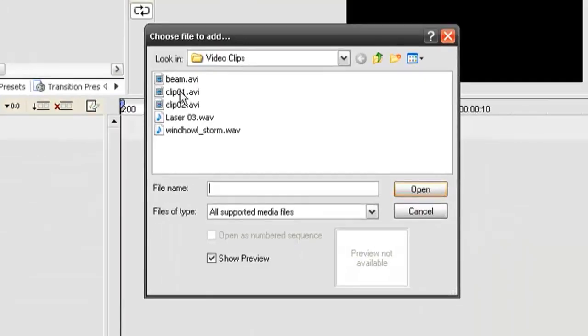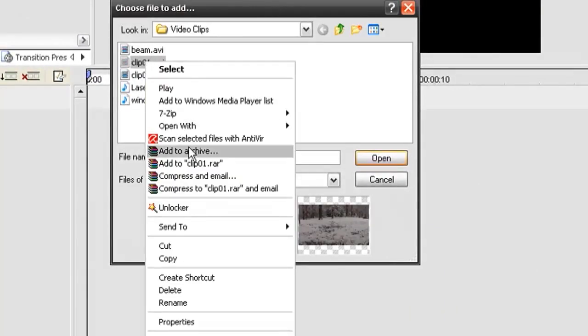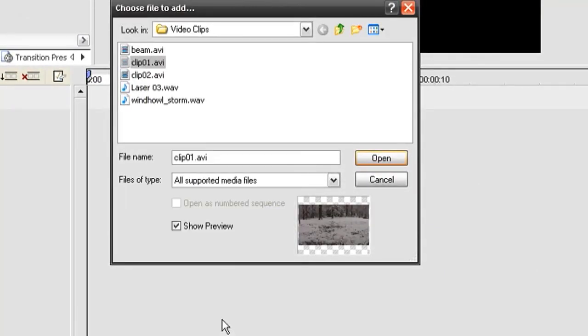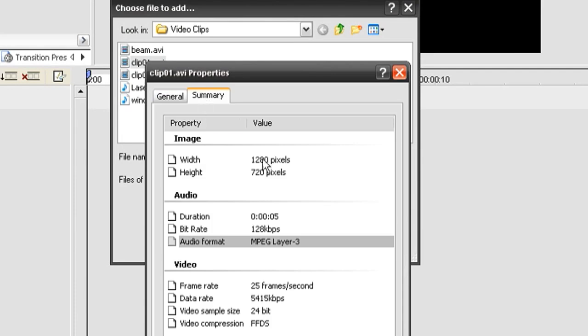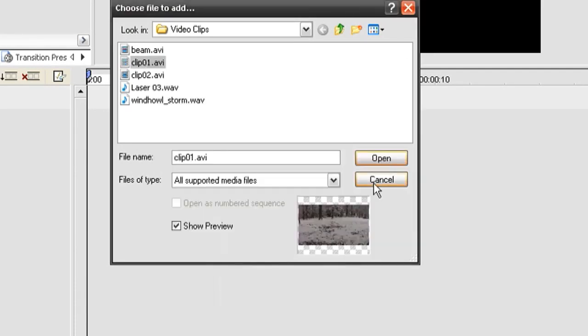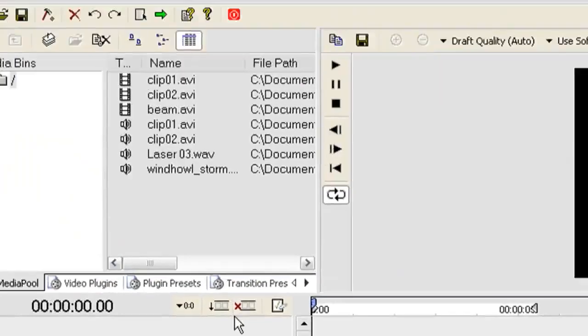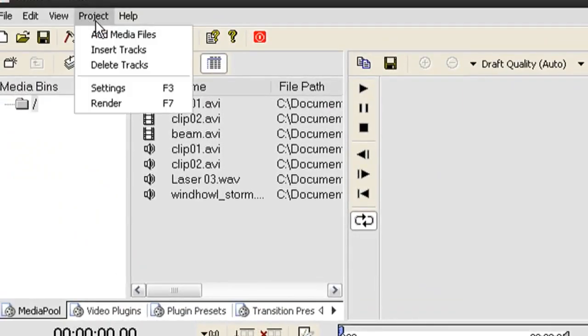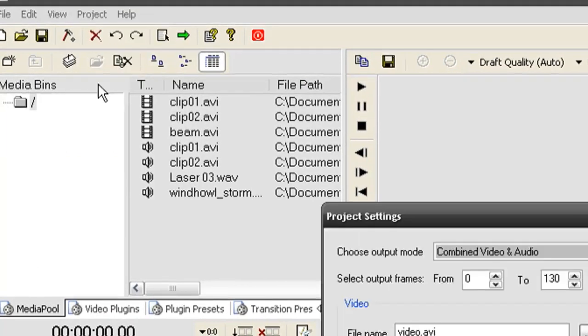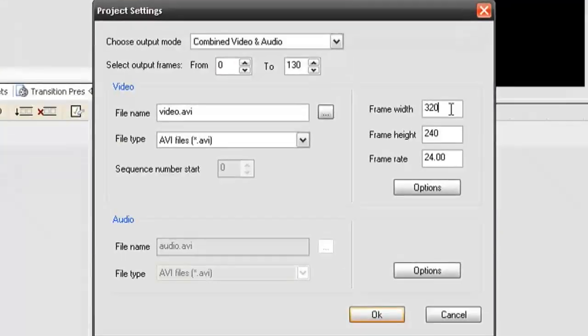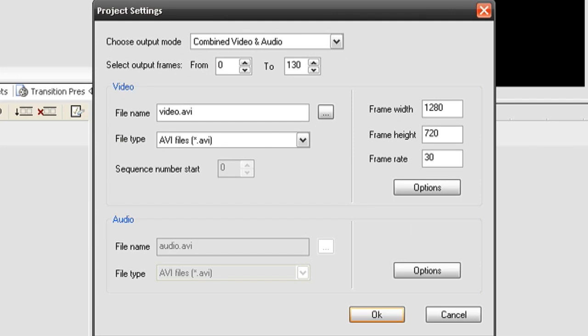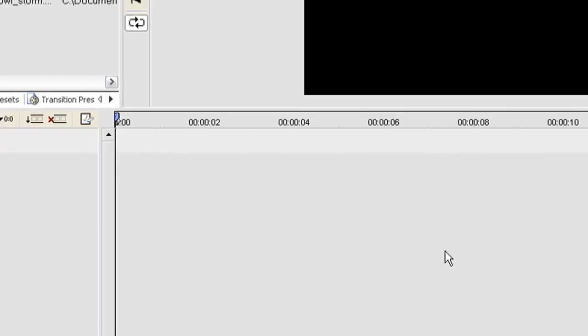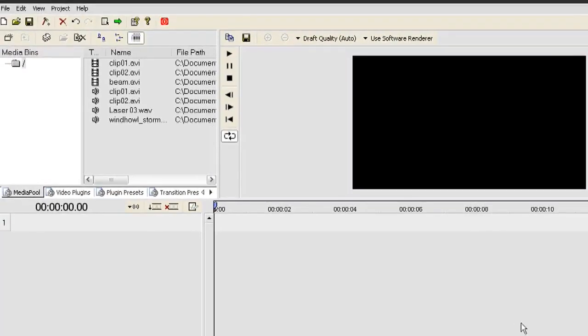Another thing you want to do is right click on one of your video files and go to Properties. Then click on the Summary tab and get the height and width of that video file. Now go to Project and Settings and adjust the project settings to fit that. Mine is 1280 by 720 and I'm going to change the frame rate to 30. That's the general frame rate for most video cameras.